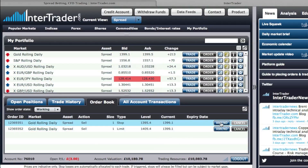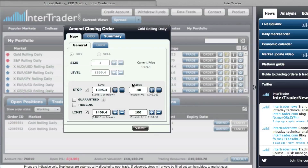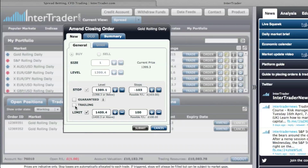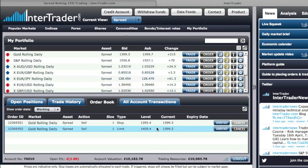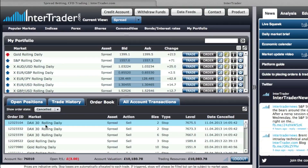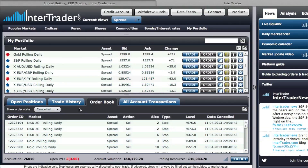From here you can amend the orders in any form or way you want — trail your stop up, trail your stop down, turn it into a guaranteed stop by paying a premium, or turn it into a trailing stop. There's quite a variety of modifications you can make once you've opened your position. In your order book, you can look at working orders, past executed orders, and also all canceled orders in your account.